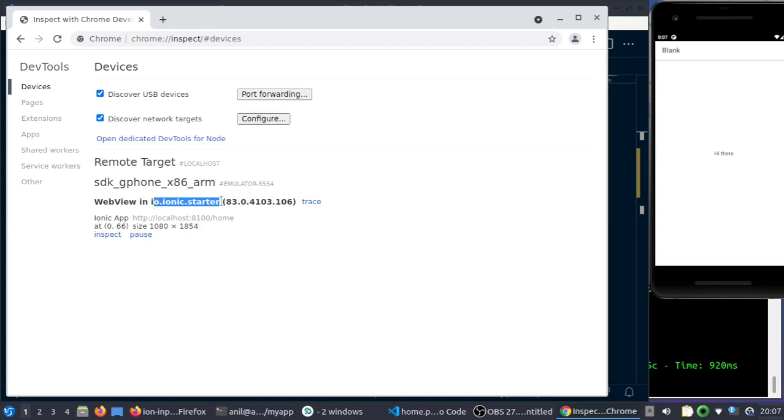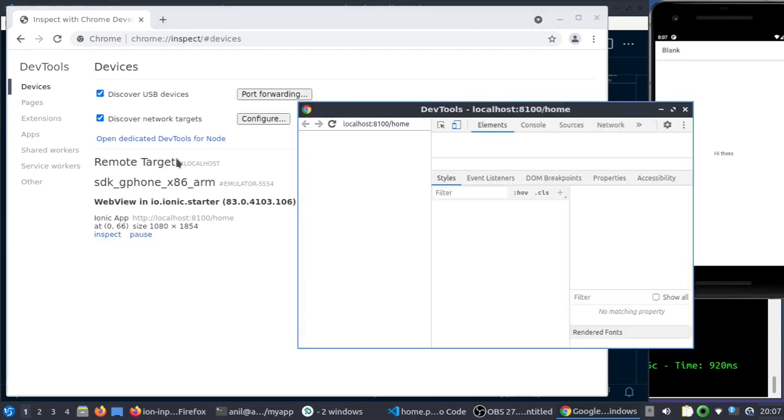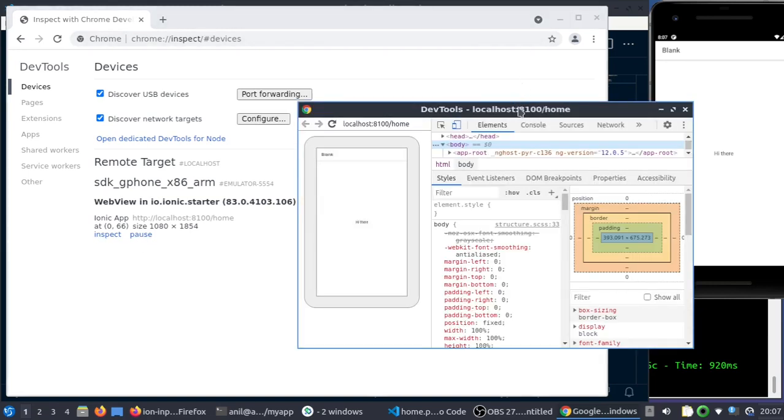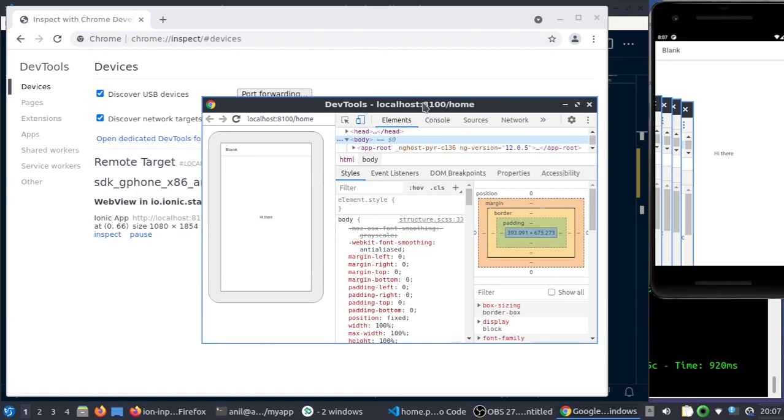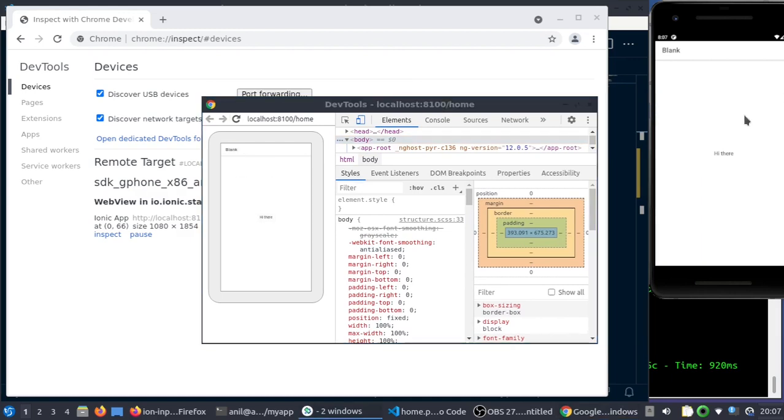There are some options to trace, inspect and pause. Currently we're only interested in inspect. If you go to inspect, this thing will pop up where you can see the app, the same one which you're seeing here. Then there are some normal Chrome dev tools.